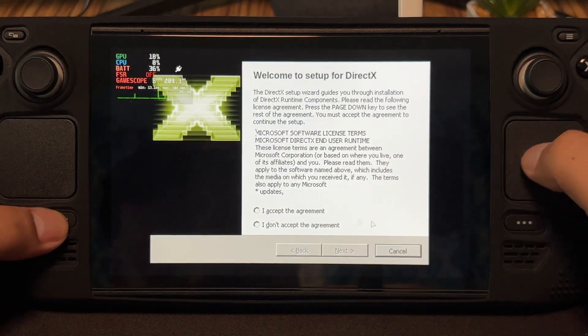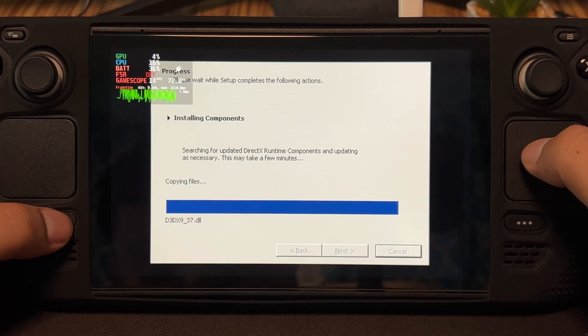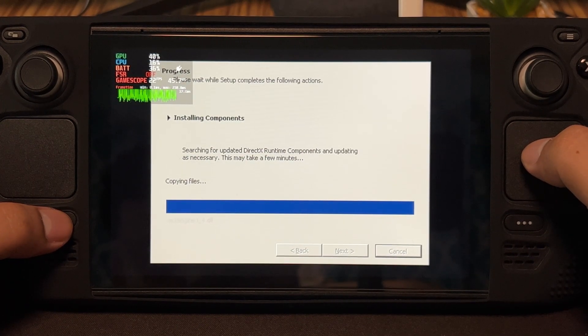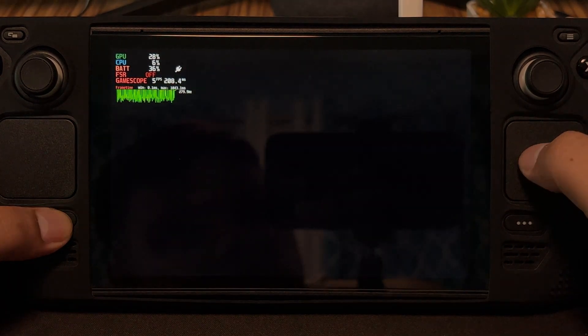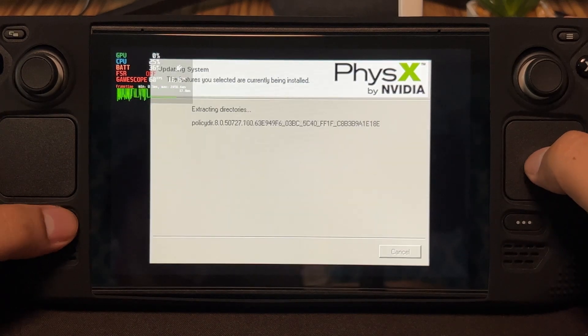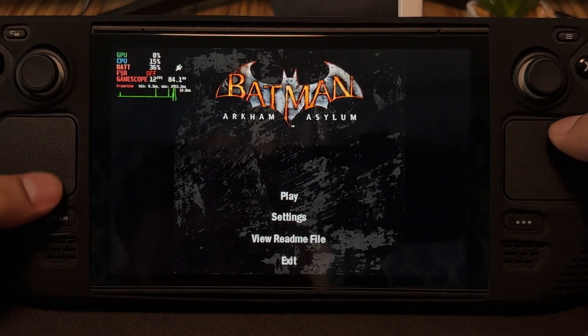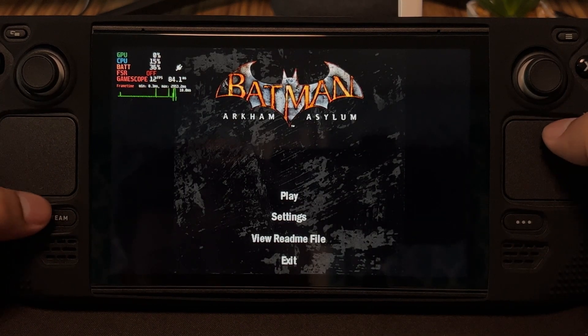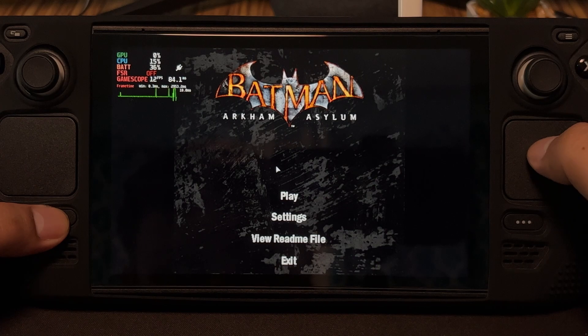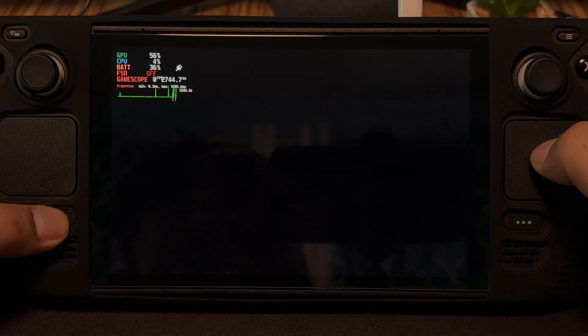The first time you open a game, you're going to have to install some other apps just like on Windows. Again, if the mouse isn't working, just hold the Steam button and now you can use the mouse.